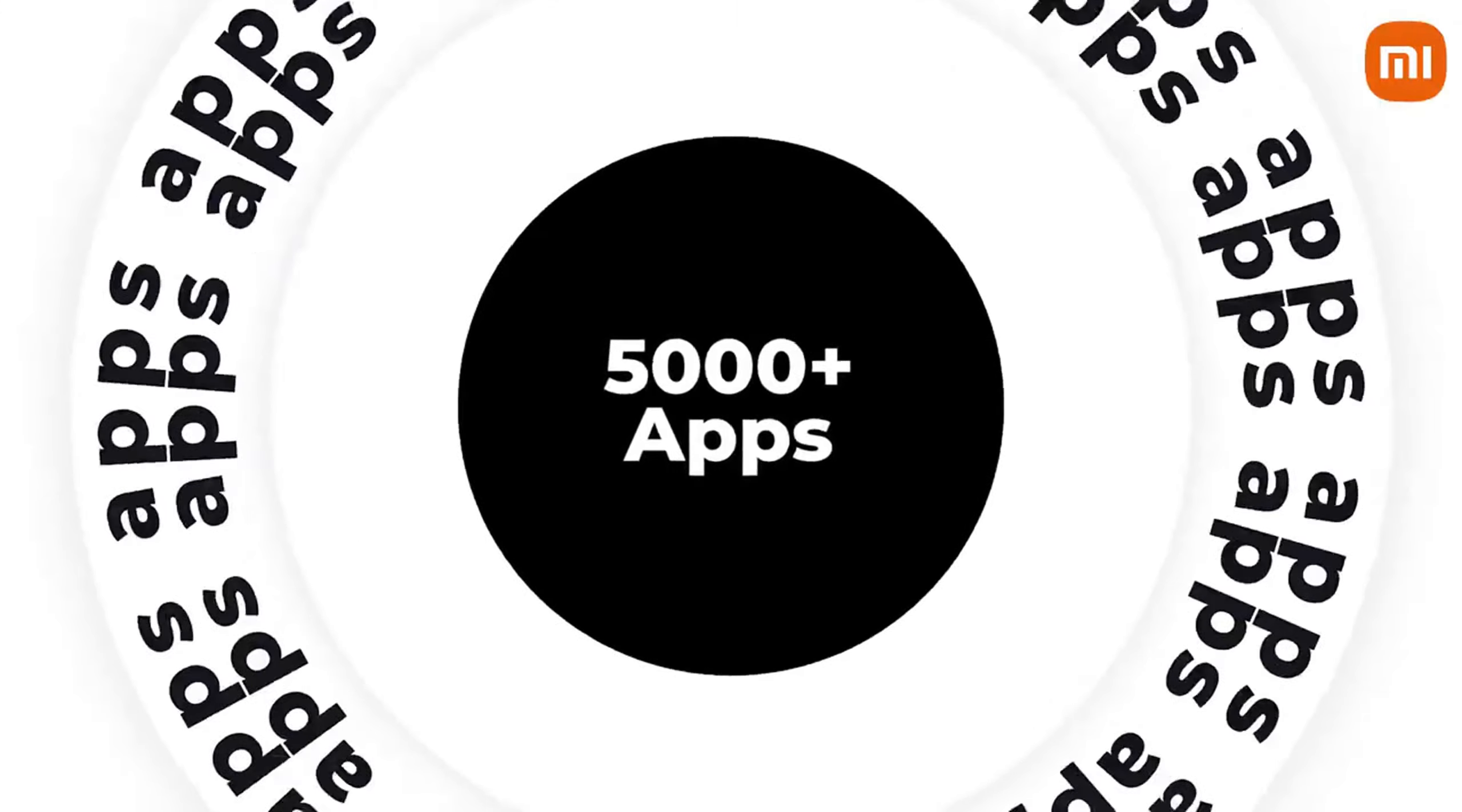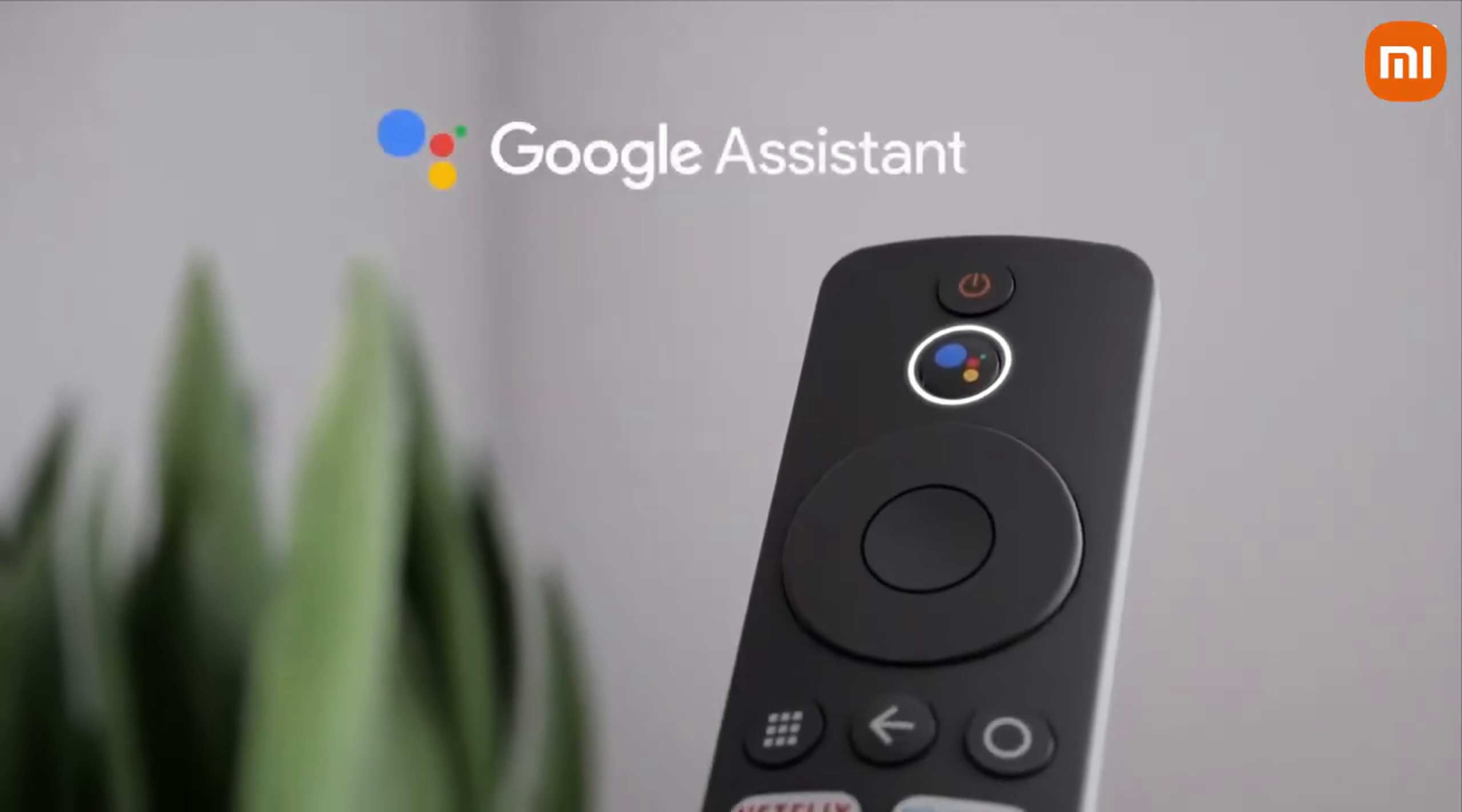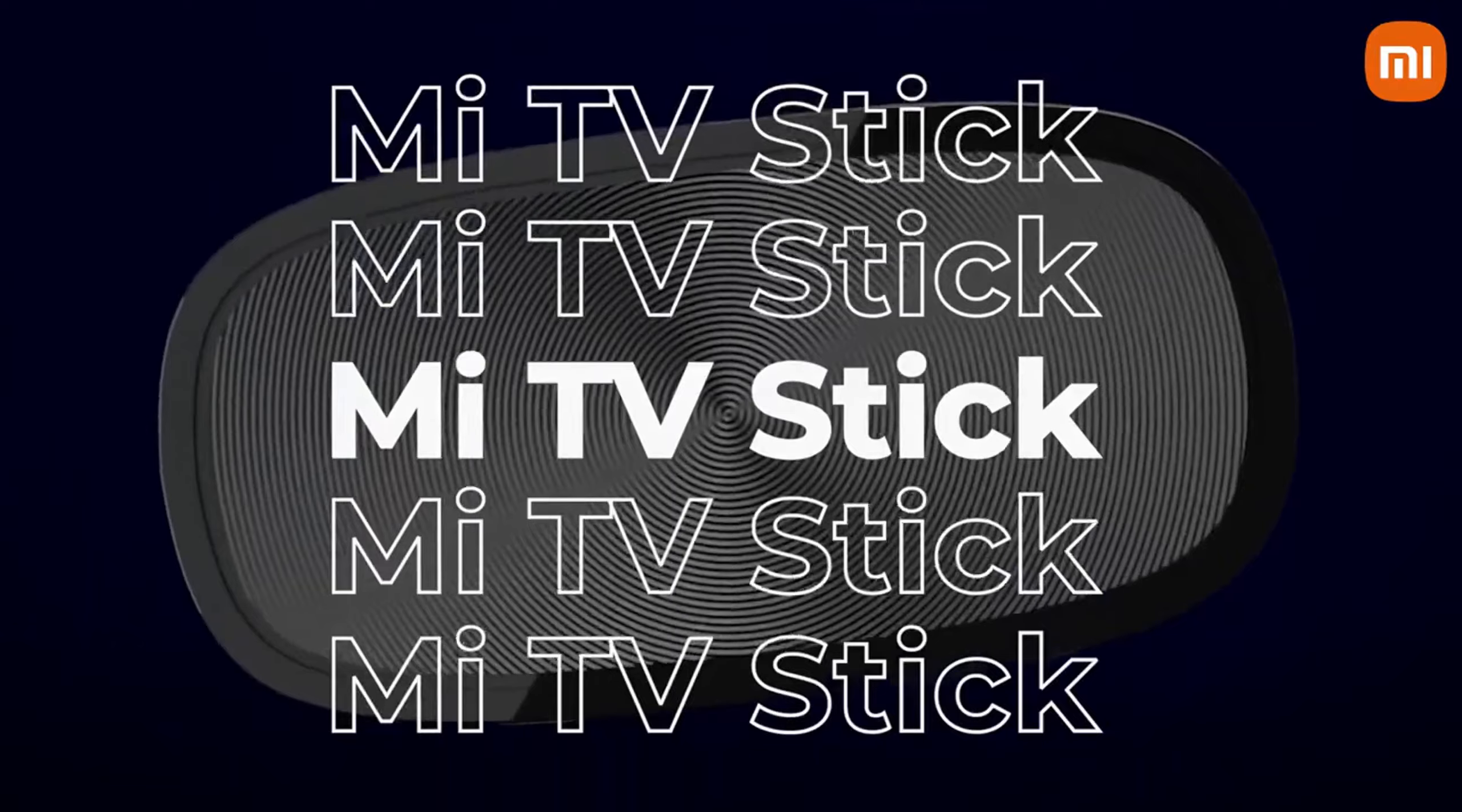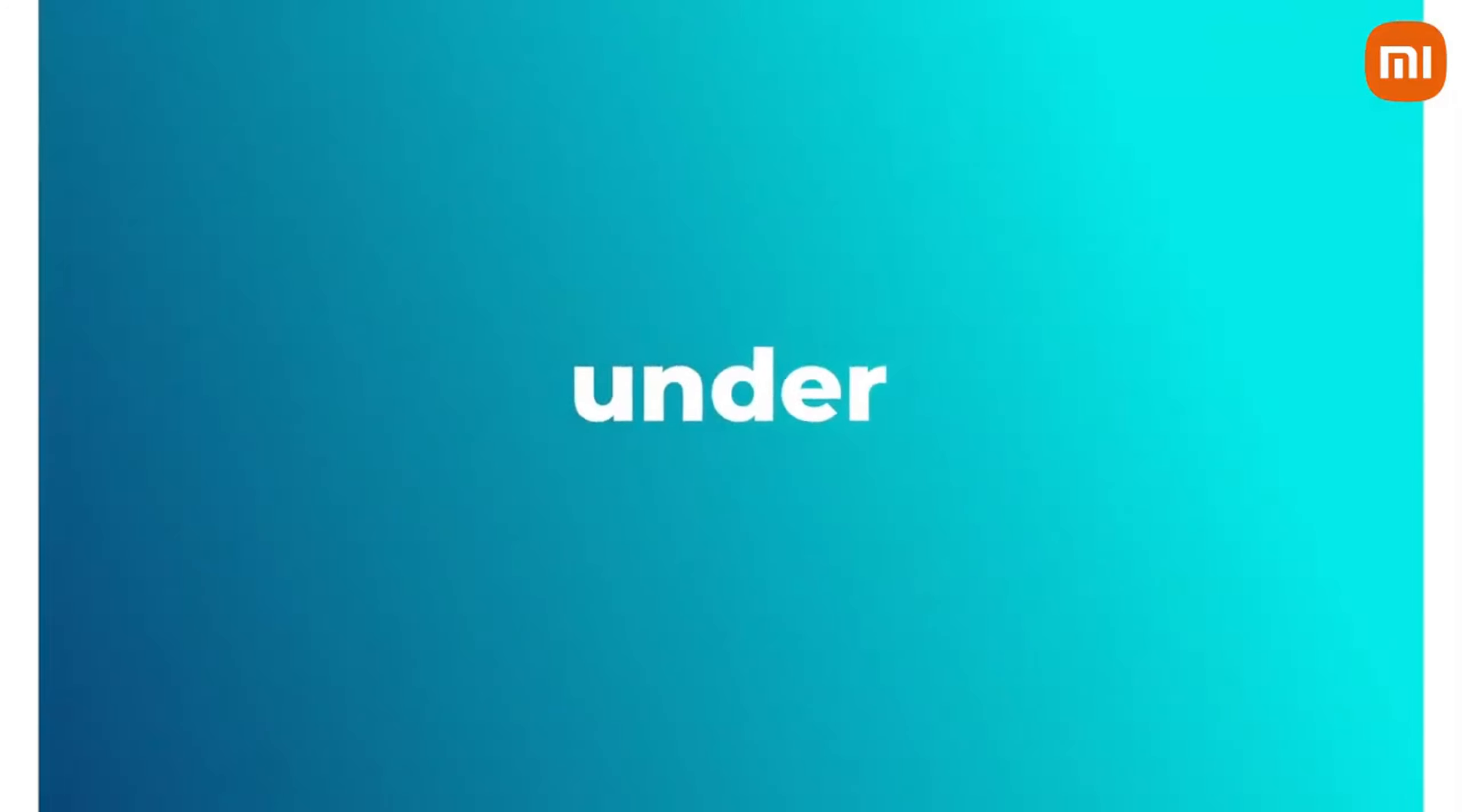Plus, with Google Assistant built-in, you can control your content, smart devices, or even search the web using voice commands. The Mi TV Stick is lightweight, easy to set up, and perfect for travel or small spaces. For a reliable and portable streaming solution, this one's hard to beat.